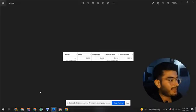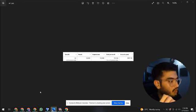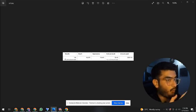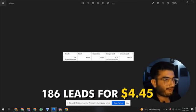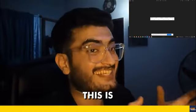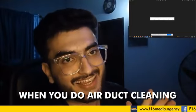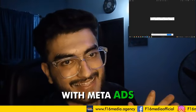So here as you can see on my screen — 64 leads for $14.64. And let me show you the other one: 186 leads for $4.45. This is the power of Meta ads when you do air duct cleaning lead generation with Meta ads, also known as Facebook ads.